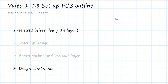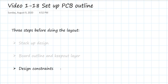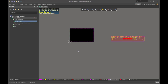In this video, we're going to finish up the three steps we need to complete before we actually start the layout of the traces on the board. We're going to look at setting up the design constraints, and if we do it correctly, it'll dramatically simplify the process of laying out traces, and we'll be sure to get things correct by design. Let's get started.